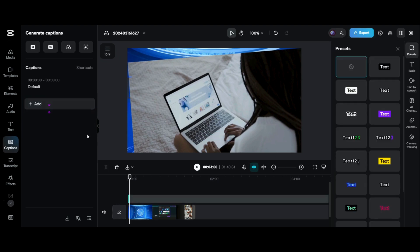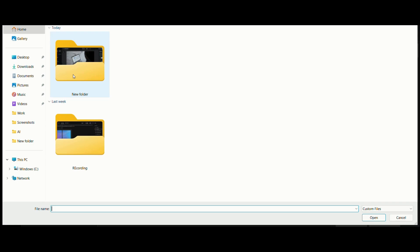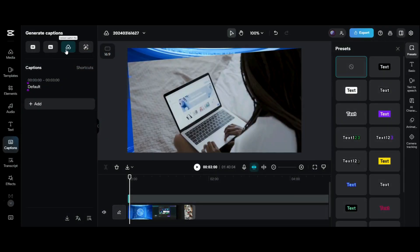Using the next option of upload caption file, you can upload the SRT or TXT file containing the subtitles if you already have them.